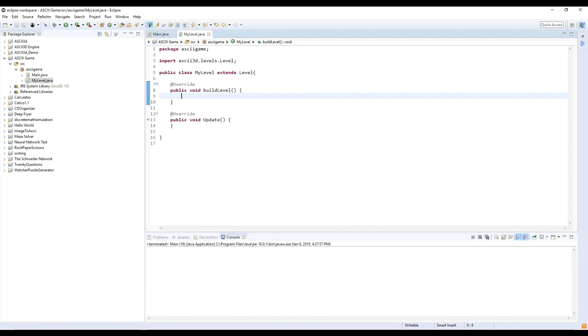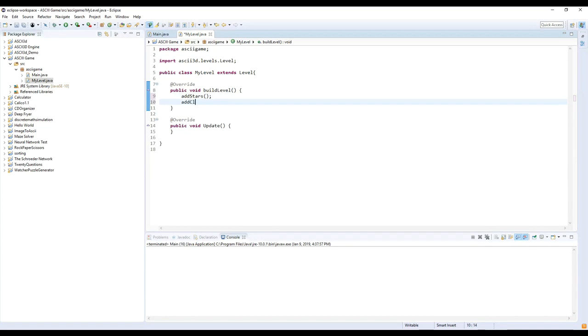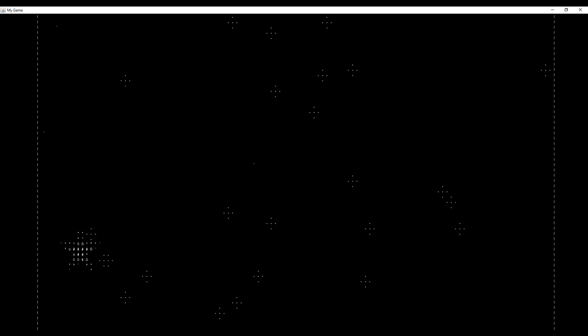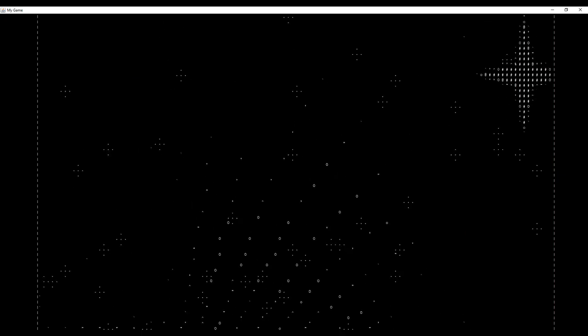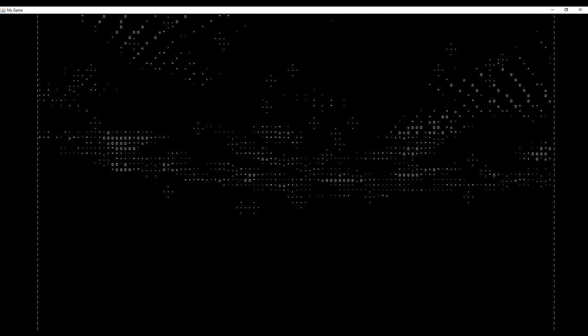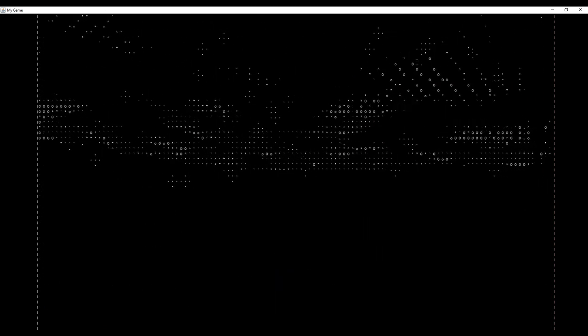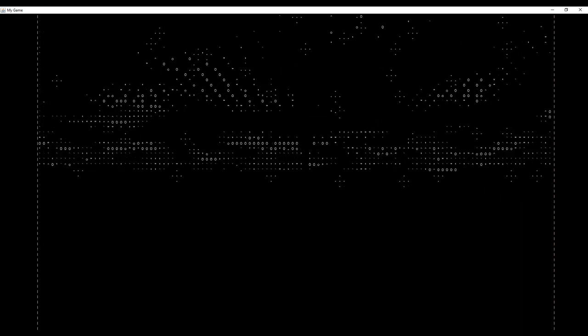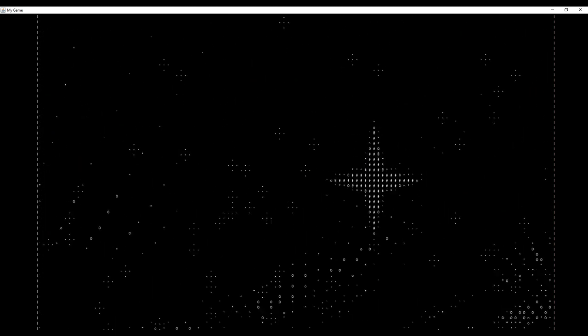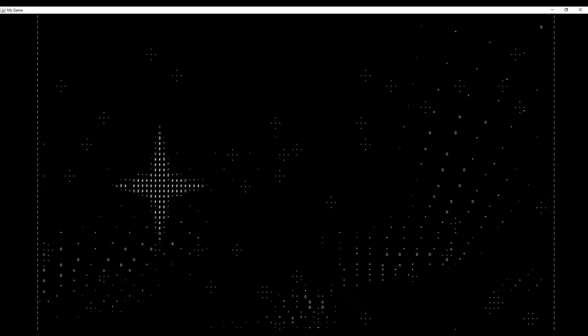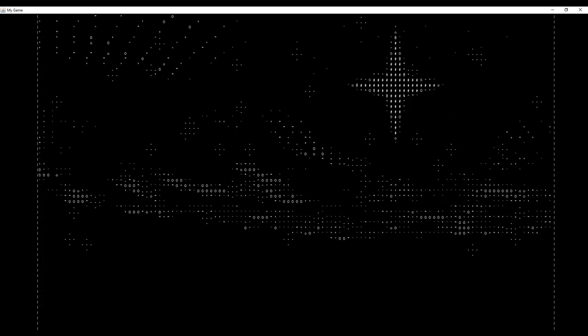So going back to our level, we'll add stars. We can also add clouds and let's run it again. So now it's beginning to look a little bit more like a level.